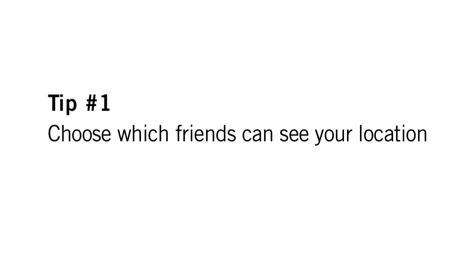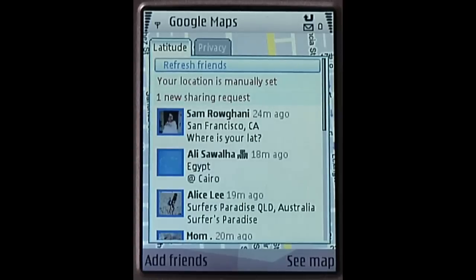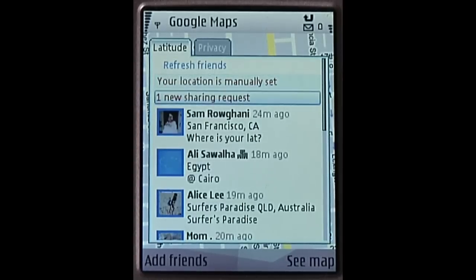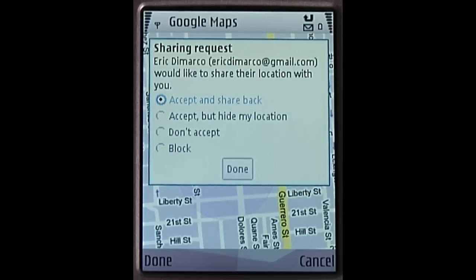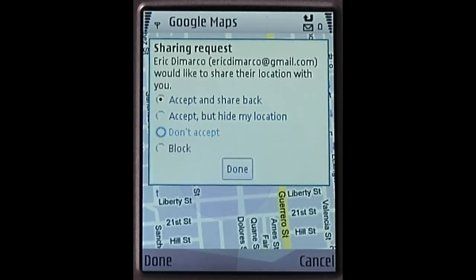Tip number one: choose which friends can see your location. When you get a location sharing request from a friend, you can accept and share your location back. Or, if you don't feel comfortable sharing your location with that friend, choose accept and hide your own location, or don't accept.